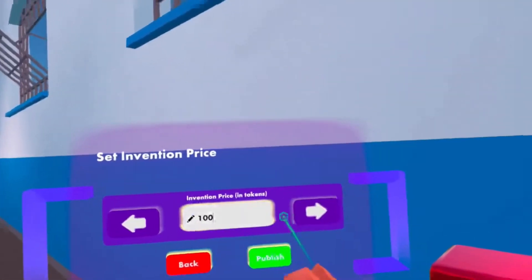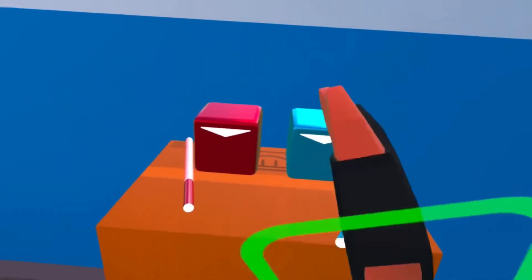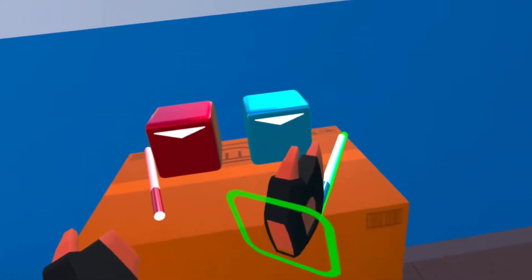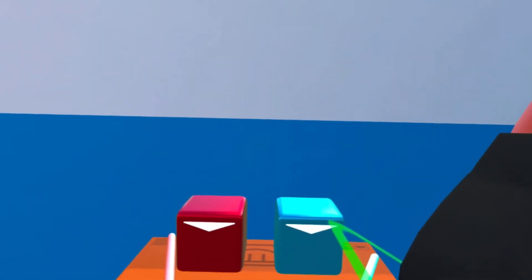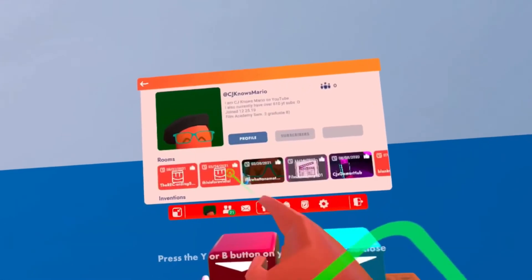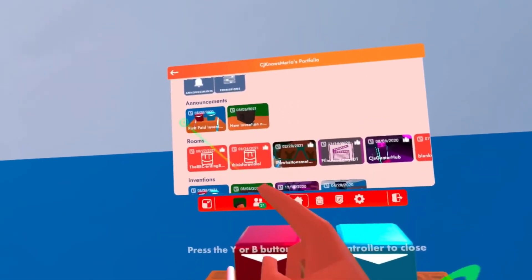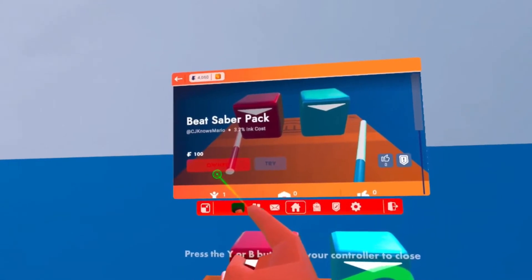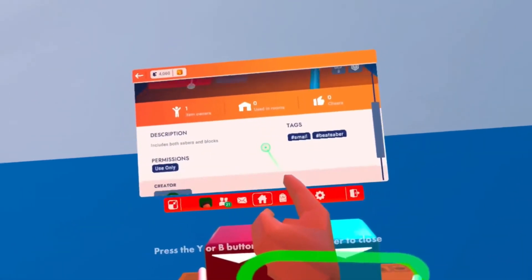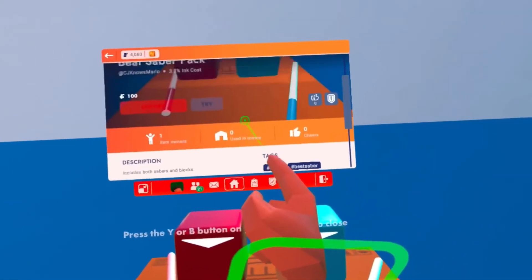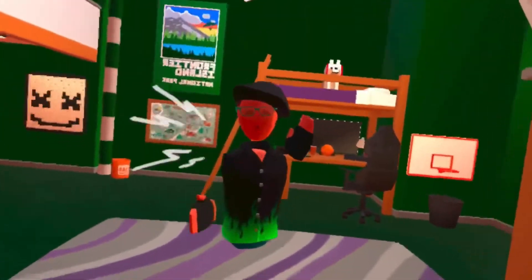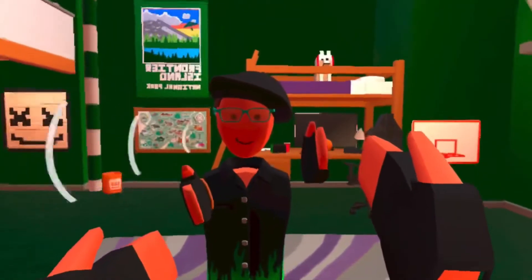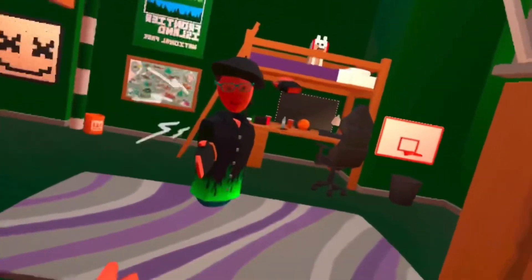For now then we publish. So if you guys would like to support me by buying this invention right here, comes with both sabers and both blocks that you watched me build, then just go to my profile and my portfolio and it should be right here: Beat Saber Pack. It's worth 100 tokens and you guys can buy it if you guys want to help support me or something. Anyways I hope you all enjoyed this video and subscribe for more content and I will see you all in the next one. Bye.